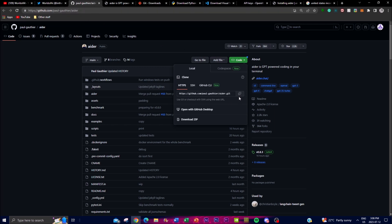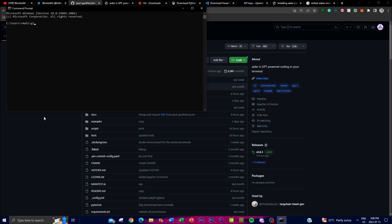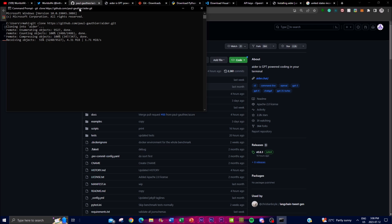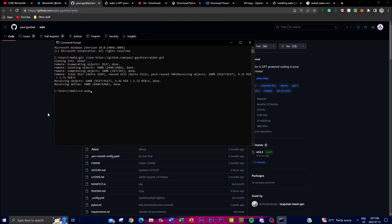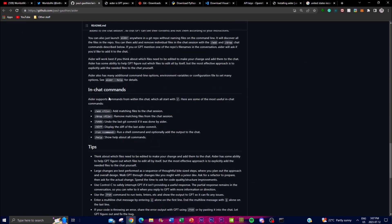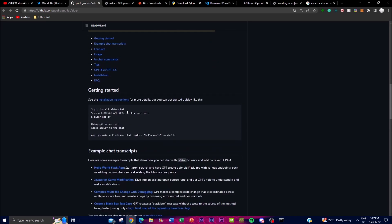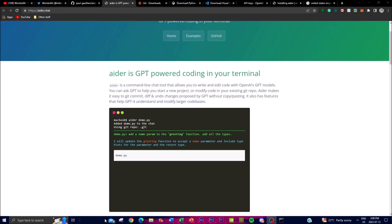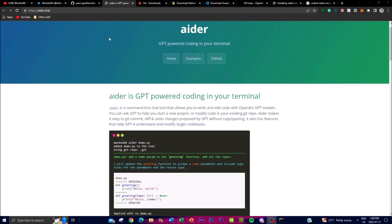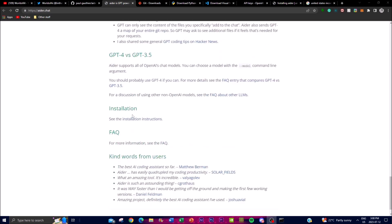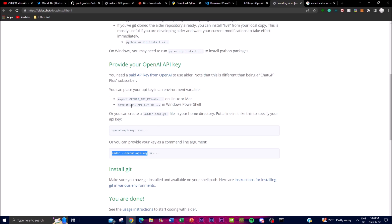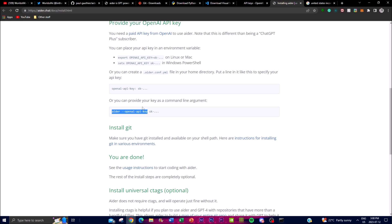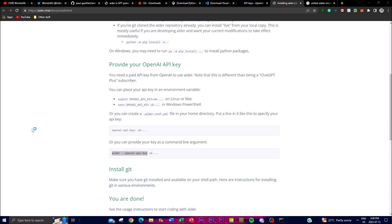Once you're on the Aider GitHub repository, copy the link by clicking the green button, then open up Command Prompt and type 'git clone' followed by the pasted link and click Enter. Once the repository has cloned, type 'cd aider' and click Enter. Then scroll down to the Getting Started tab, copy the pip install command, paste it in your Command Prompt, and click Enter. Once you have installed the files, go back to the aider.chat website and click on the installation link which has all the instructions - copy the code provided there.